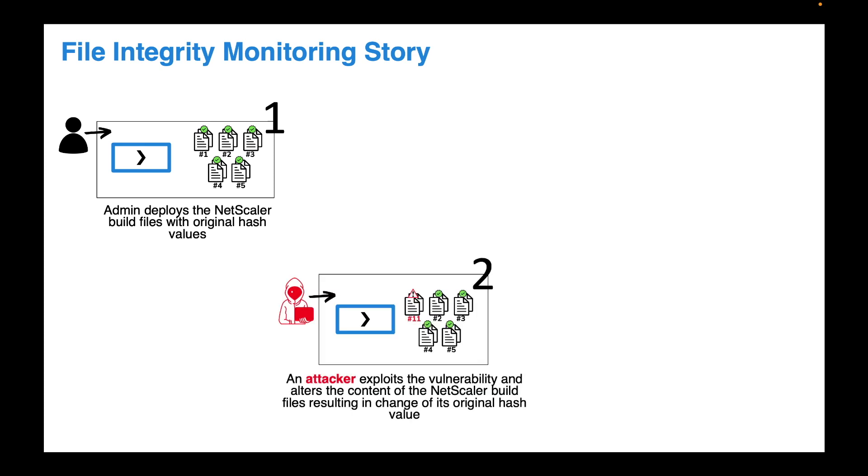Now imagine an attacker exploits the vulnerability found in your network and injected a malicious code in one of these files. This will cause the binary hash value to change against that particular file.